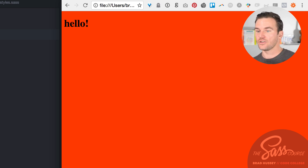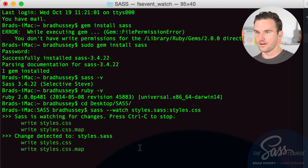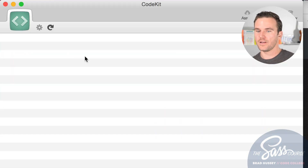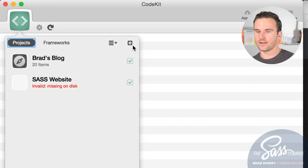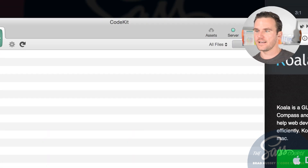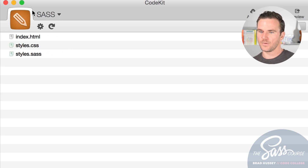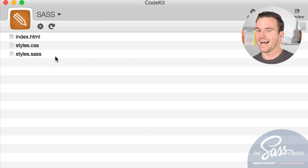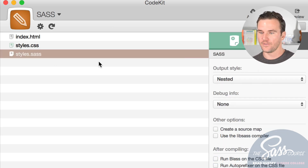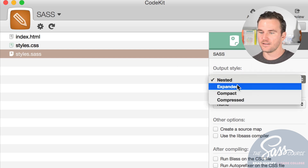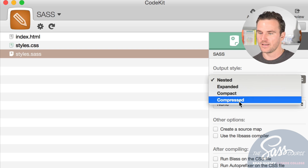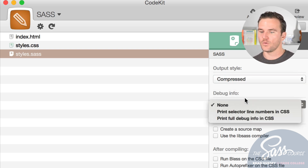Now let me show you how to compile using CodeKit. I'll stop the command line watcher, open CodeKit, and click the plus sign to add a new project. I'll select the 'sass' folder on my desktop. Once the project is added, click on the SAS file and you can choose compilation settings: nested, expanded, compact, or compressed output.